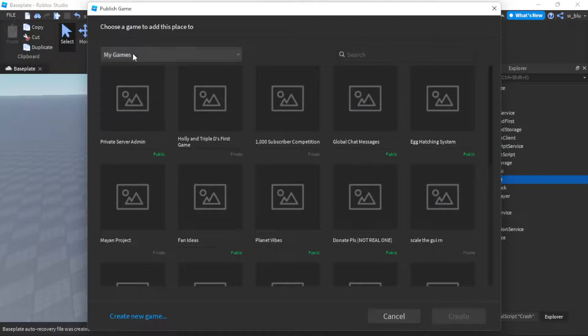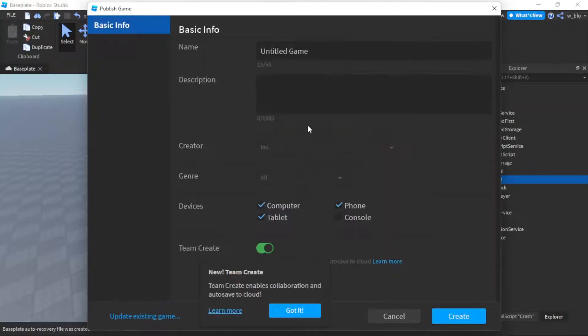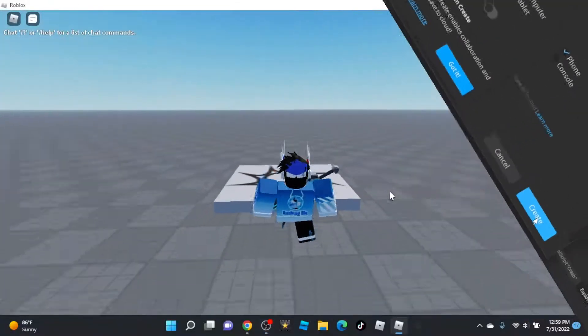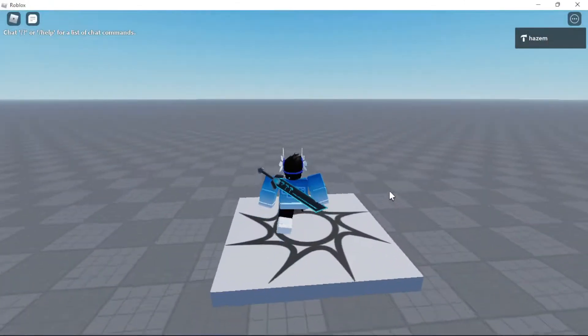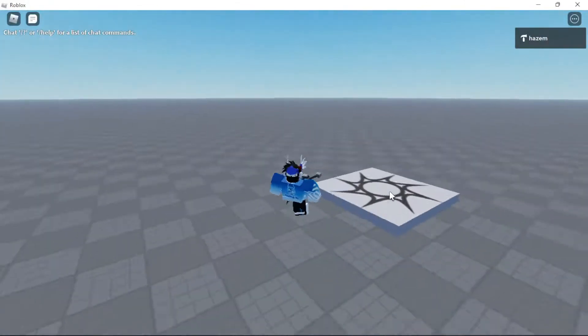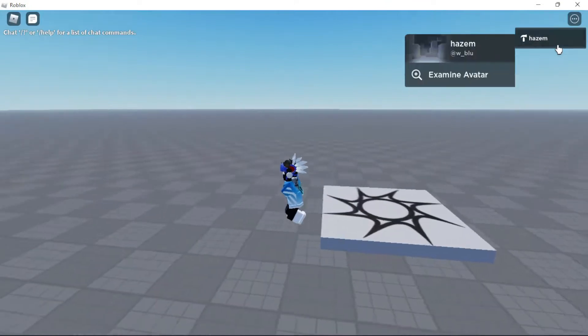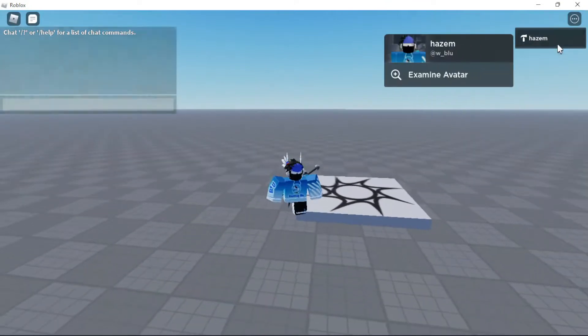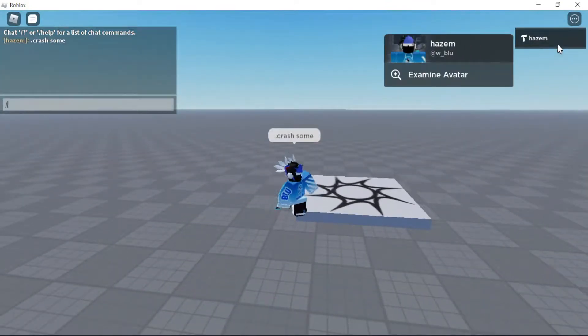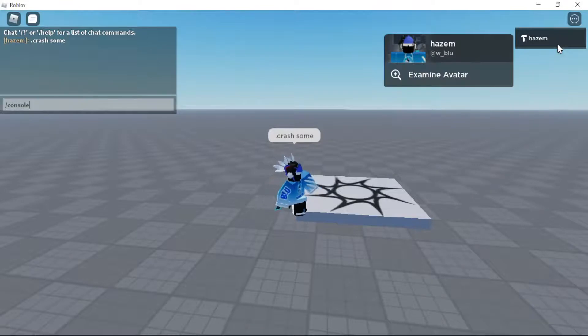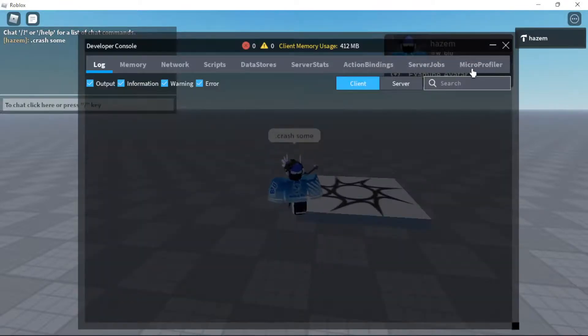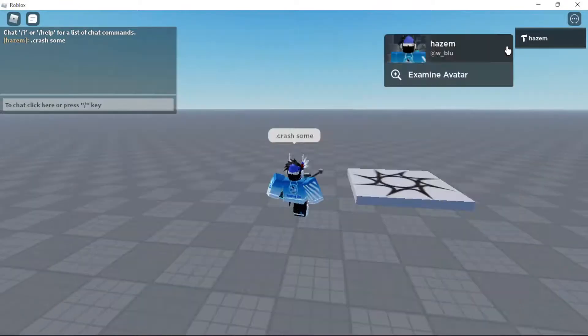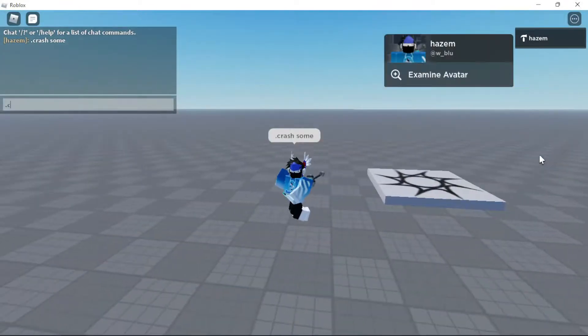Let's see if this works. I'm going to publish the game as crash test. Okay so we are in the game. Let's say if I do .crash, it's not gonna happen because they're not in the game. But let's do .crash w_blue.